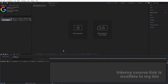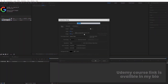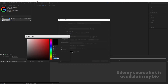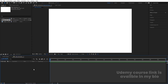Here we are in Adobe After Effects. Let's create a new composition — I'll call it Main Animation. Width is 1920, height is 180, frame rate is 30, duration is 30 seconds long, and background color I'm going to choose white. Simply hit OK.